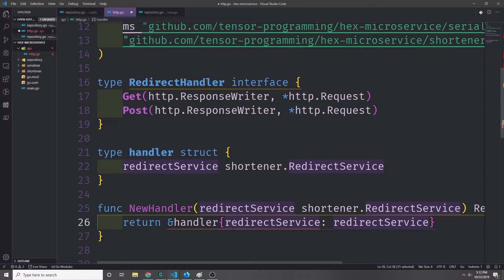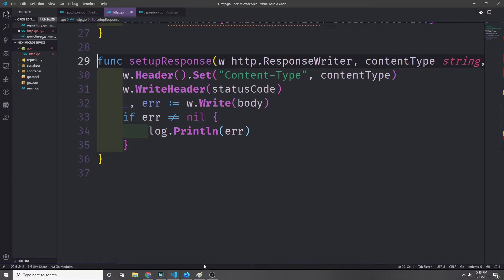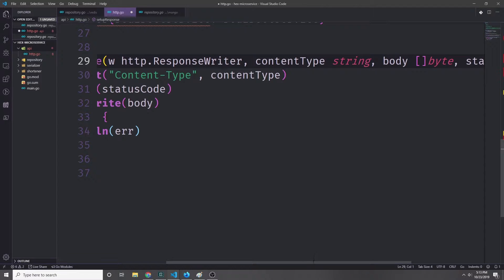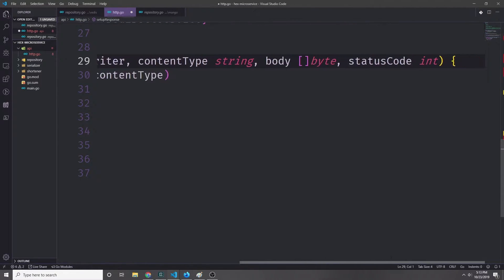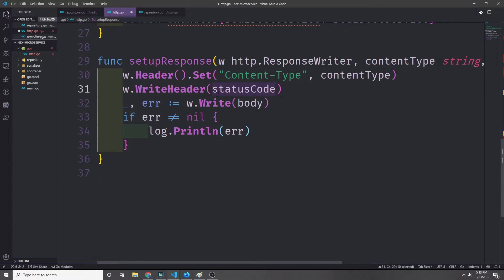Because we have two serialization types, we need to set up the response headers. When we send back a response, if we're using JSON then we want to send back a response header that says we're using JSON, and if we're using messagepack we need to tell the client that we're using messagepack. We'll create a function called setup response that takes in the response writer, the content type string, the body as a slice of bytes, and the status code. Then we call w.header.set content type, w.write header with the status code, and w.write with the body, logging any error.